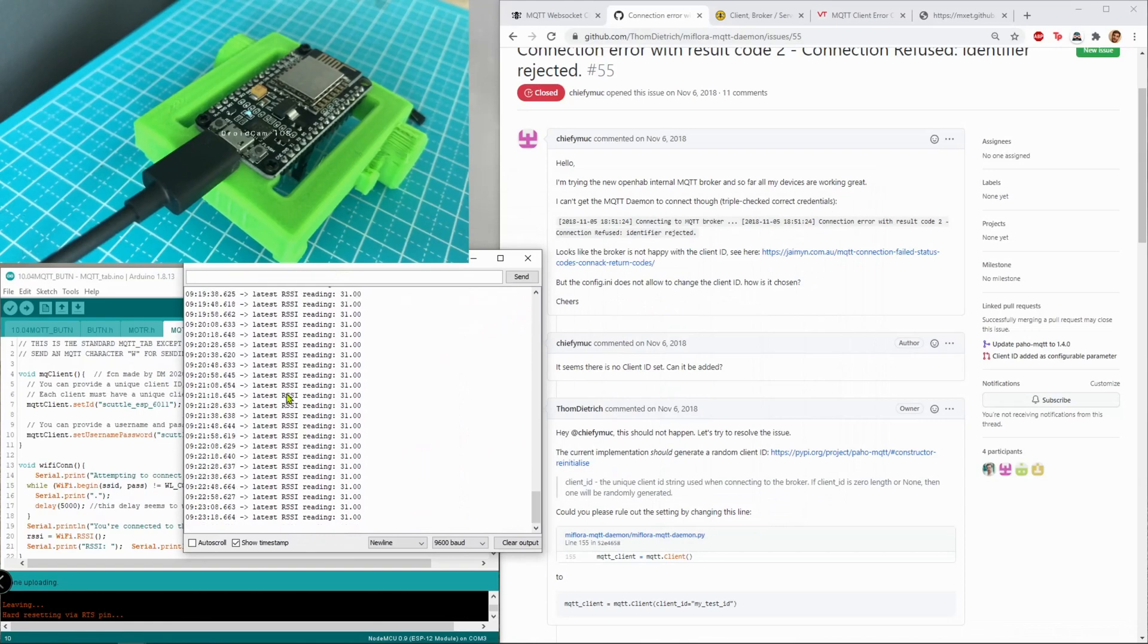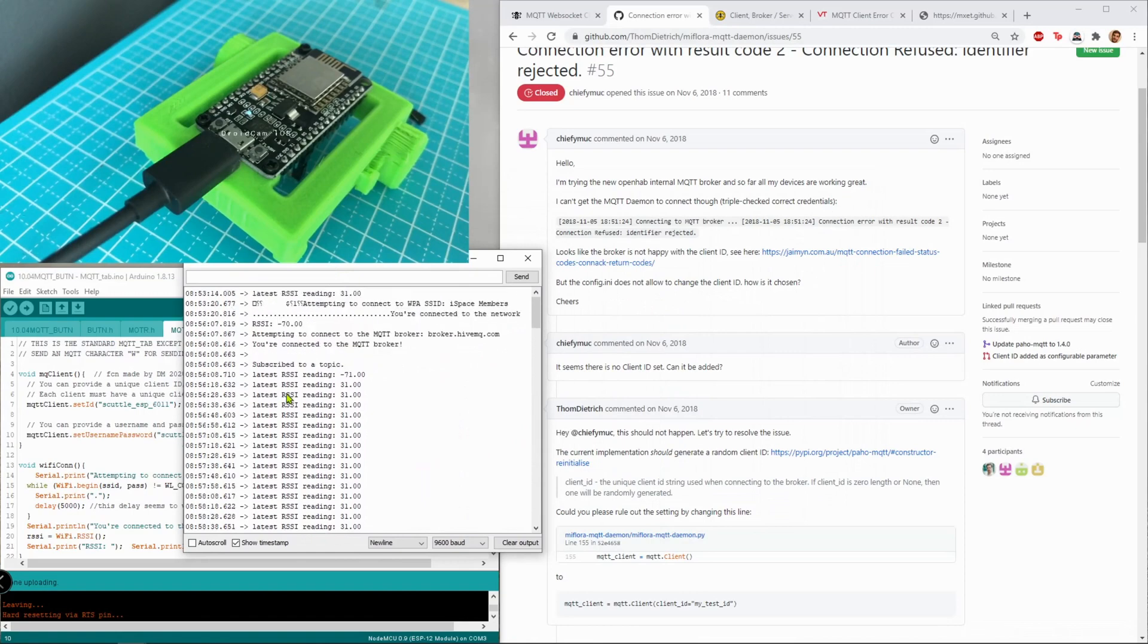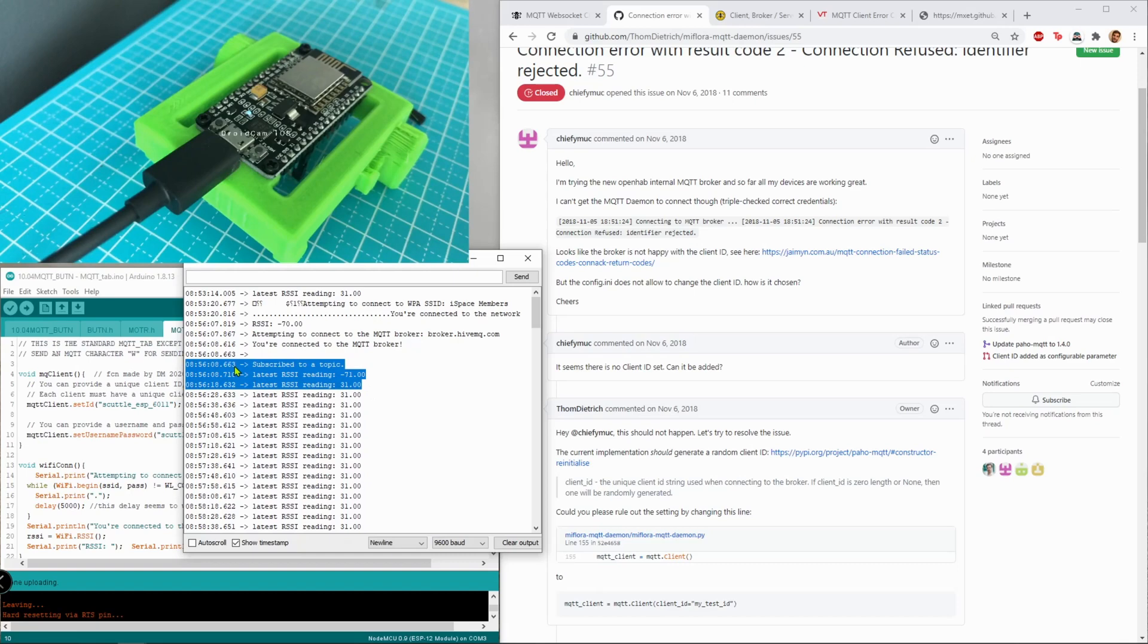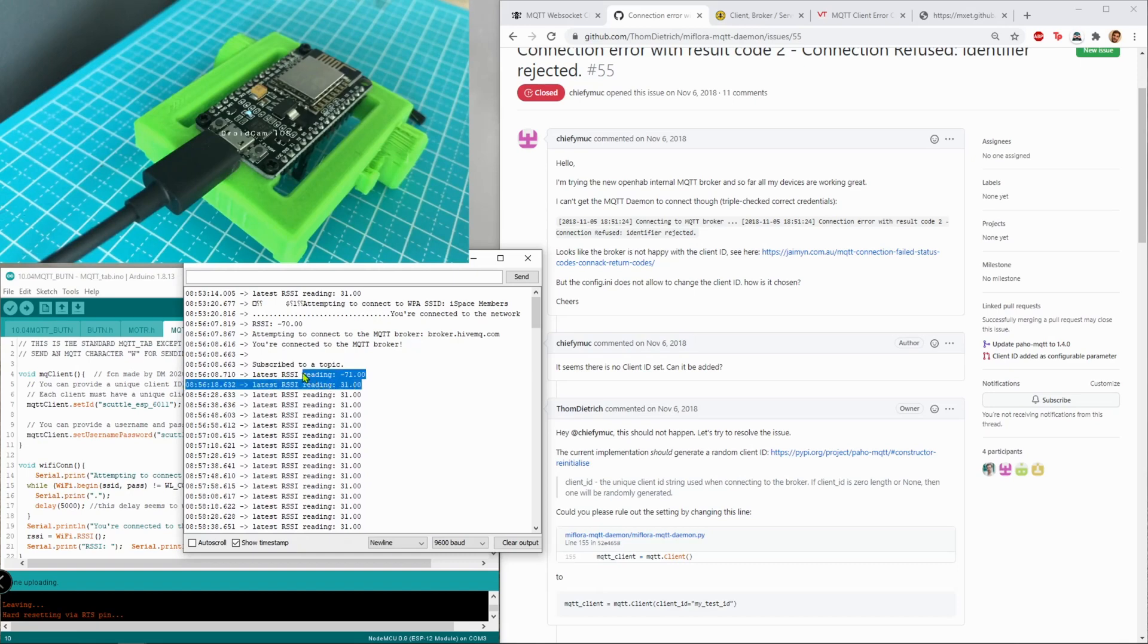This is the signal strength of my Wi-Fi and there's another curious note that I had to investigate later, but these numbers are always supposed to be negative. Now it's positive, I think I've never seen that before.